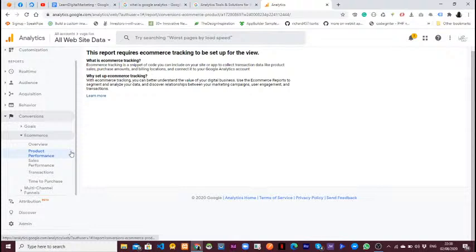There are several products you'll be selling on e-commerce, and maybe you've advertised one of them. You need to know how people are being engaged with the product that you are selling.